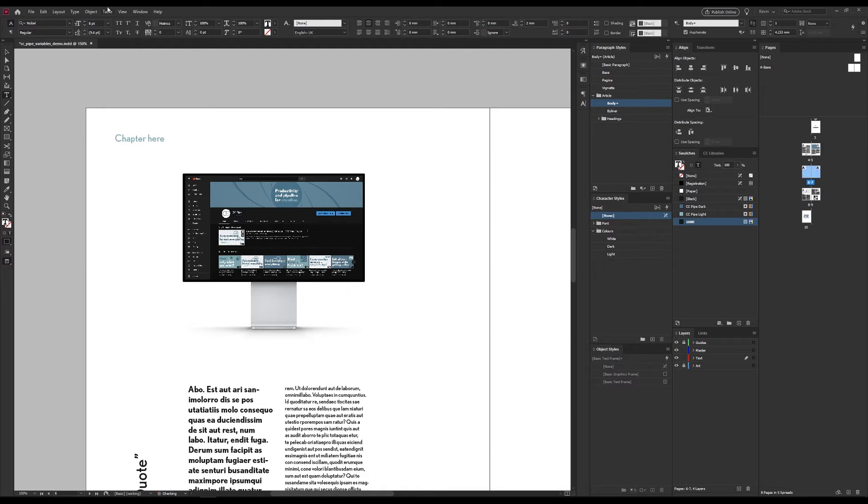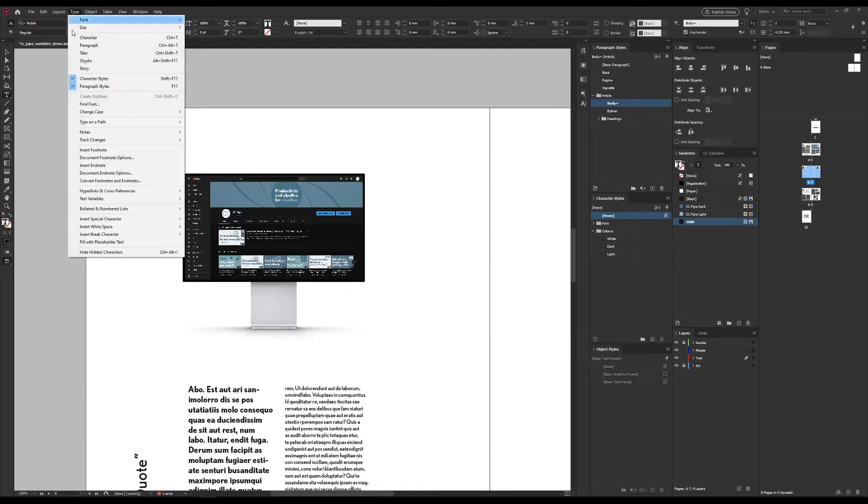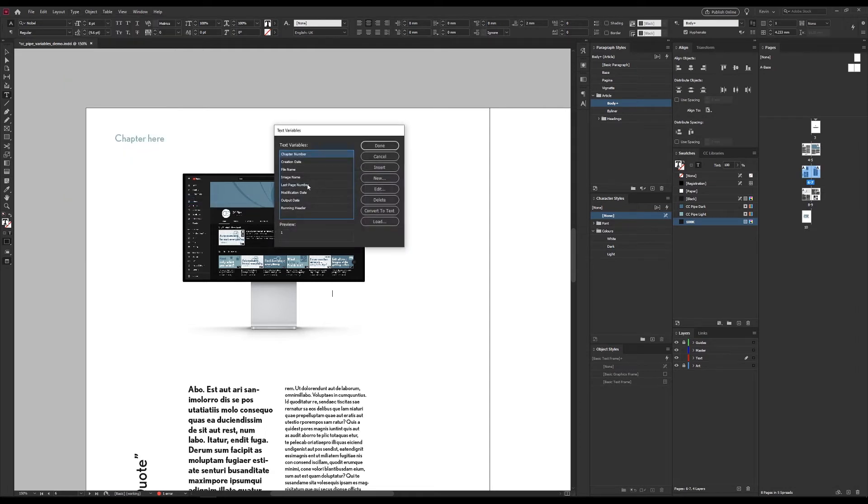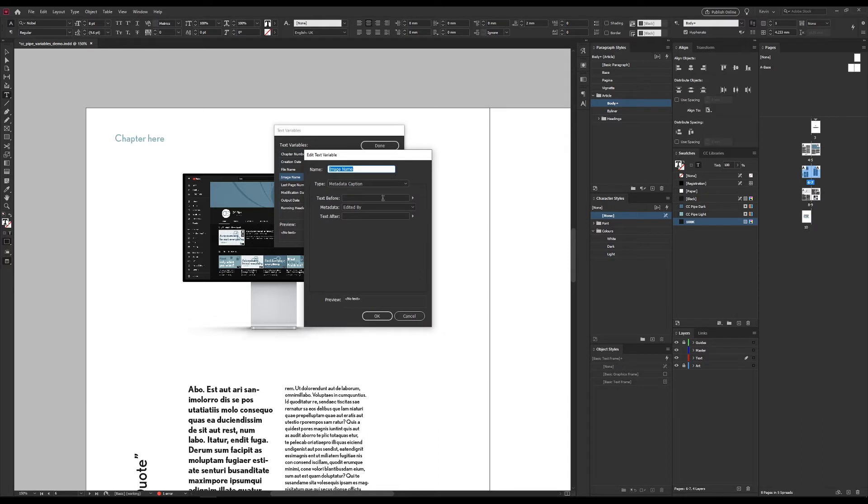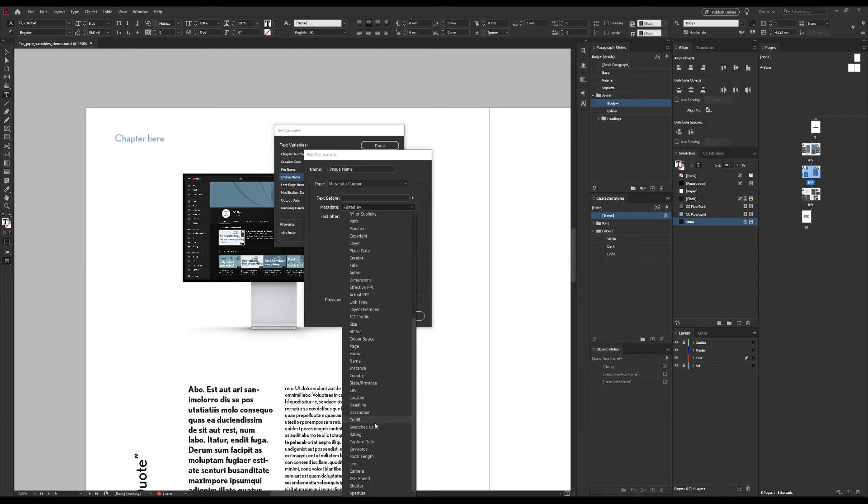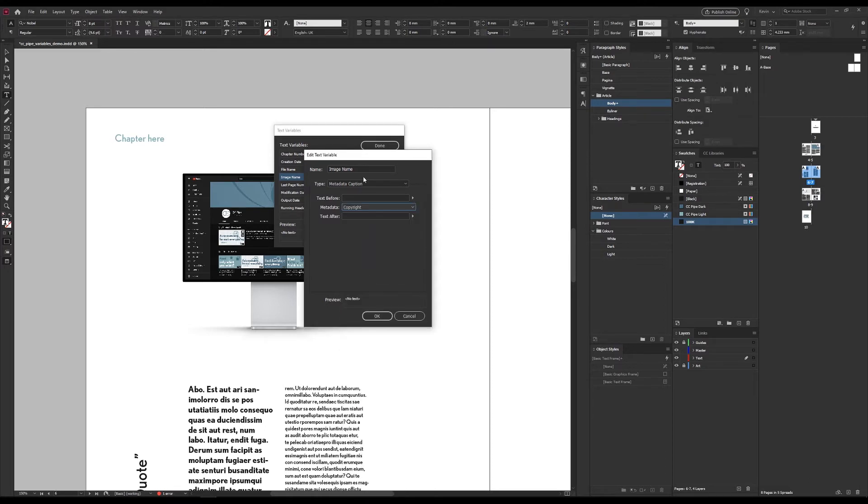The text box is already there, so we just need to insert the variable. Back to the same menu. And this time choose image name and edit. Under metadata, we now have an array of items to choose from. The one I wanted, however, was the copyright, which should be somewhere around here.